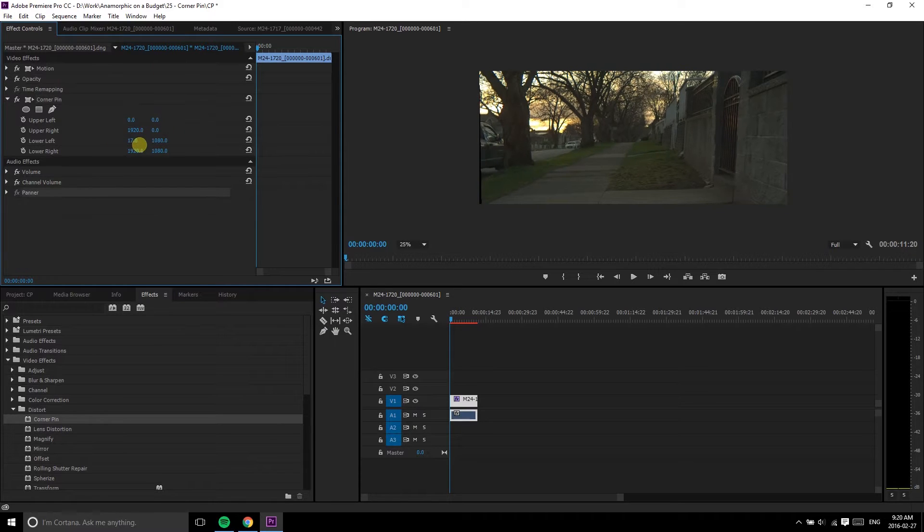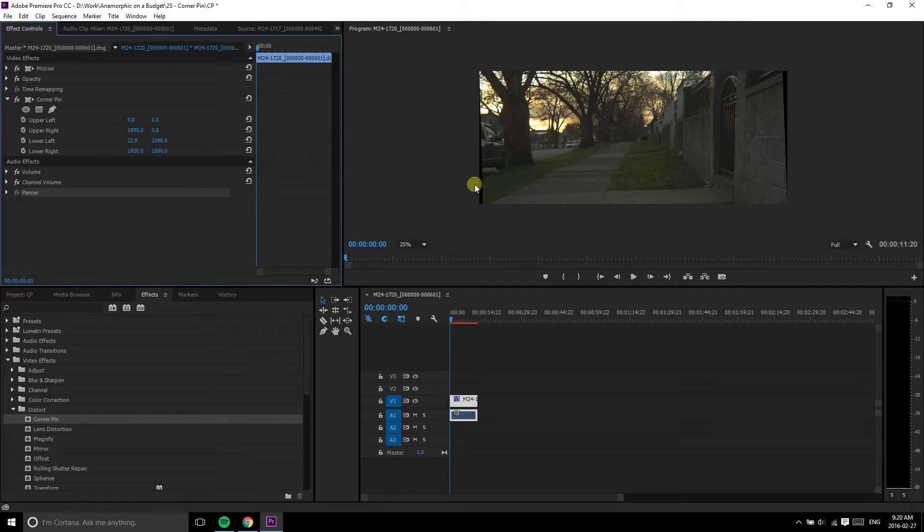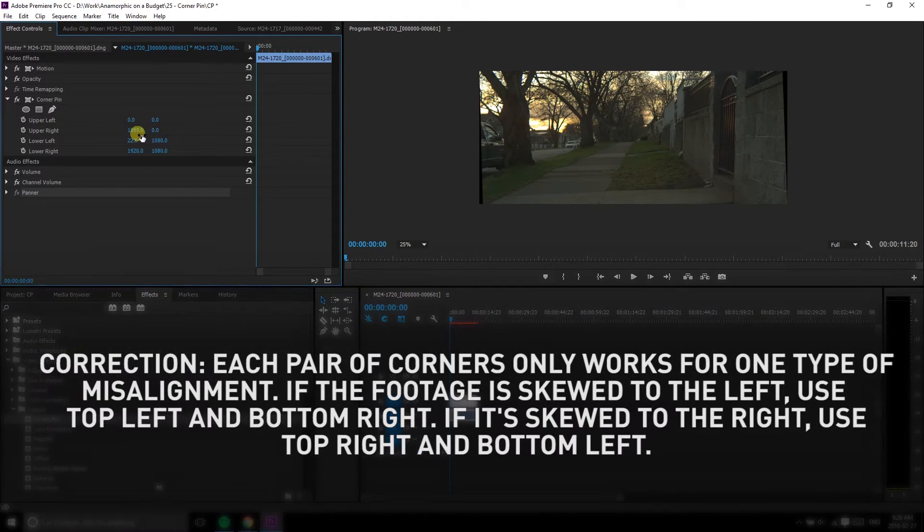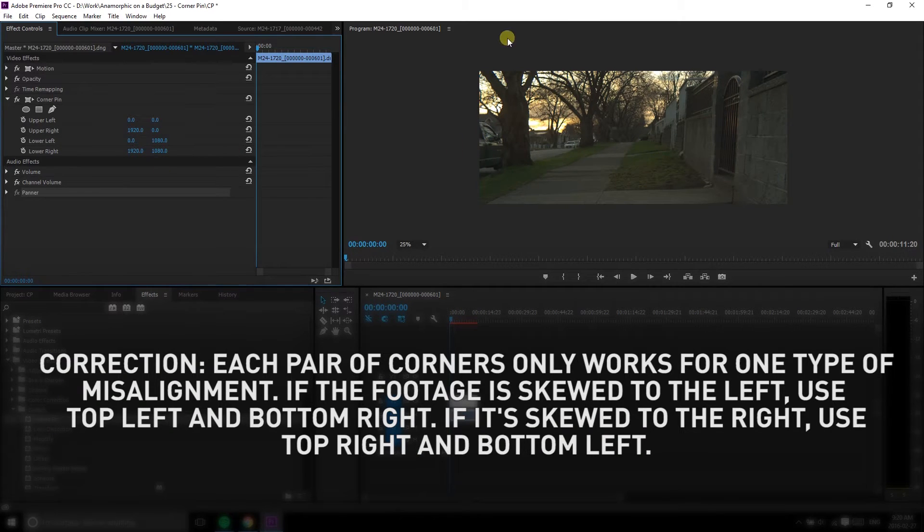Otherwise you'd have black edges in the frame, like this. You can also use the top left and bottom right corners, it's a simple matter of preference.